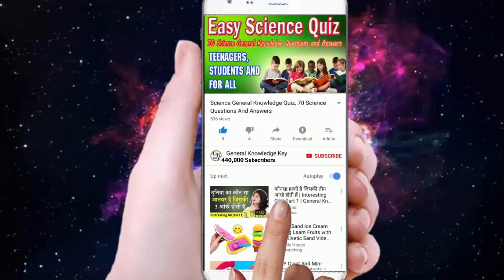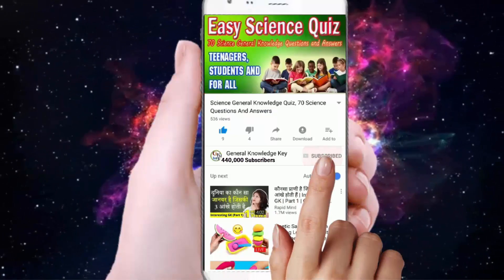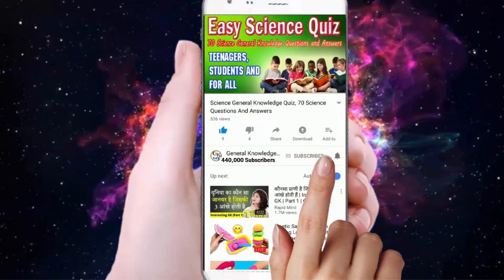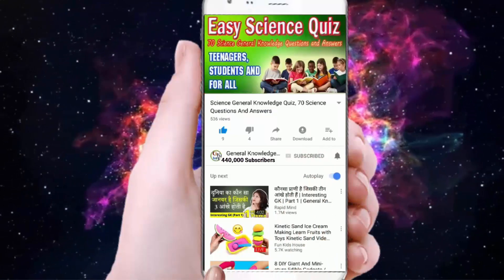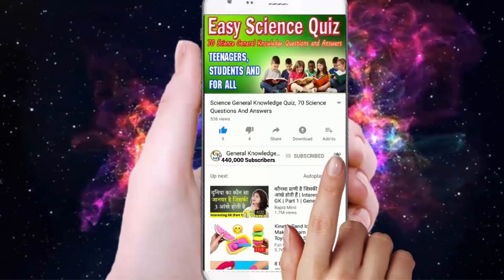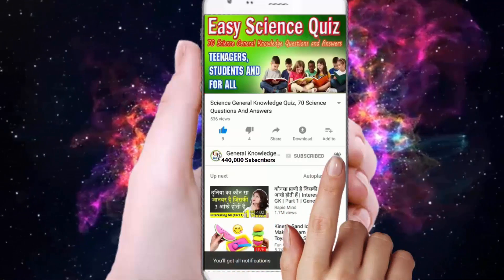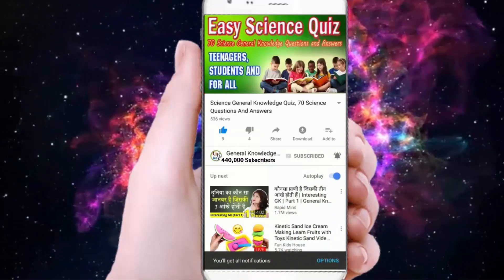To join my General Knowledge Key channel, subscribe to my channel and press the bell button to watch all my General Knowledge videos.